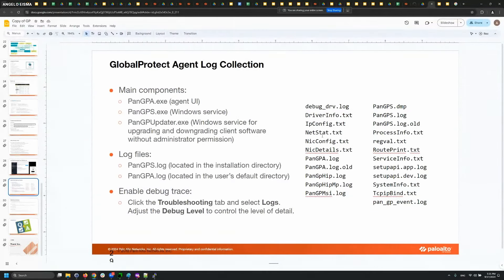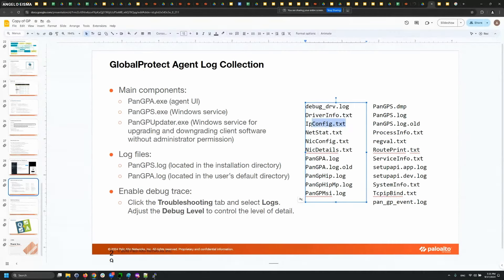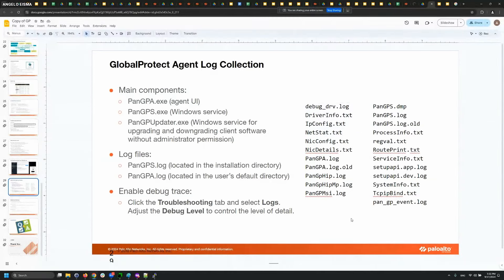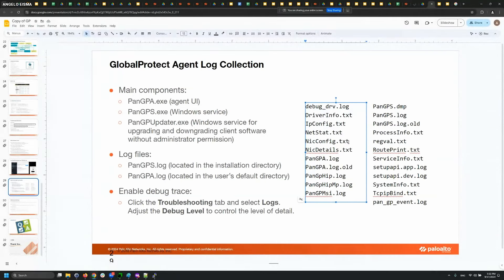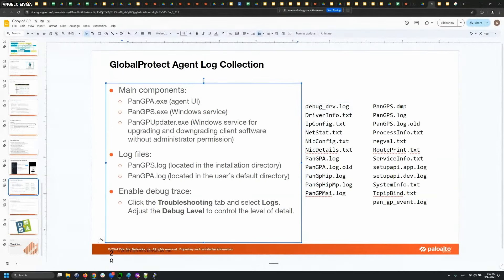For more in-depth troubleshooting, we may check your ipconfig — this is similar to running ipconfig on the command prompt — and netstat, which is similar to running netstat in the command prompt. When you gather the logs, the GP client will gather this information automatically so that without having to ask you, we can get an idea of how your machine is configured.